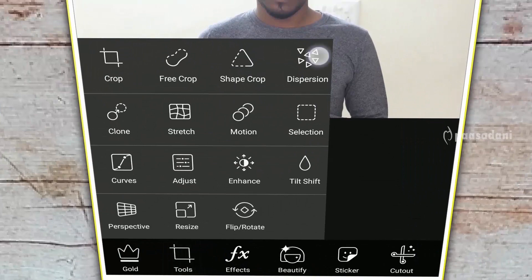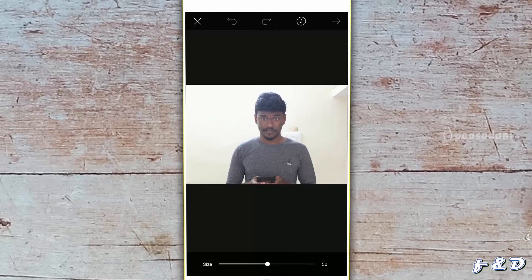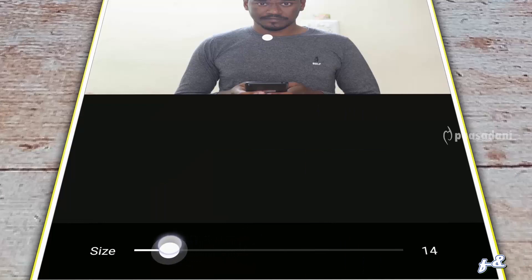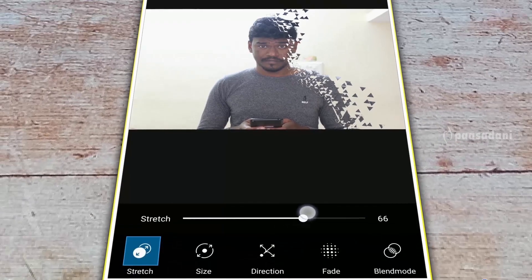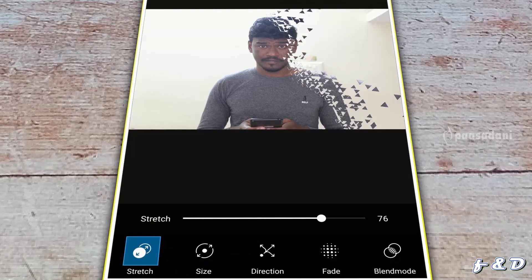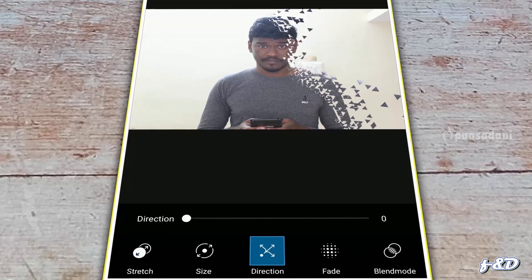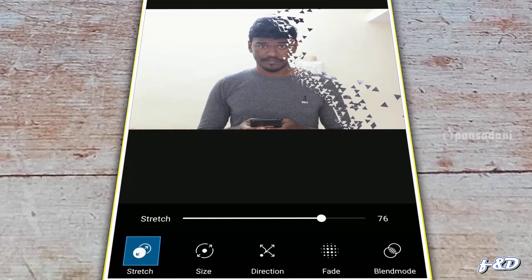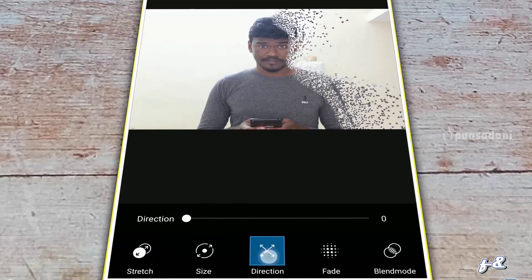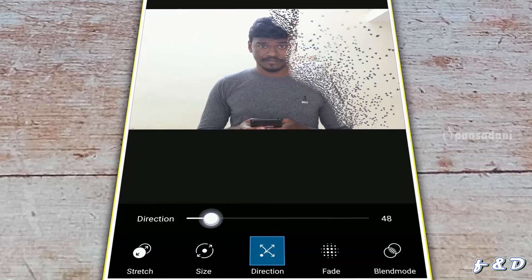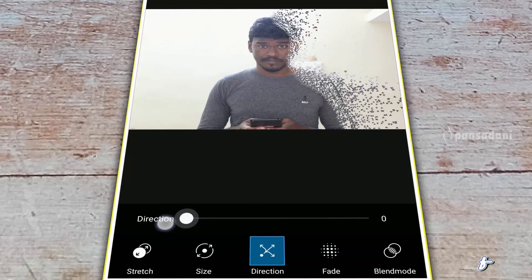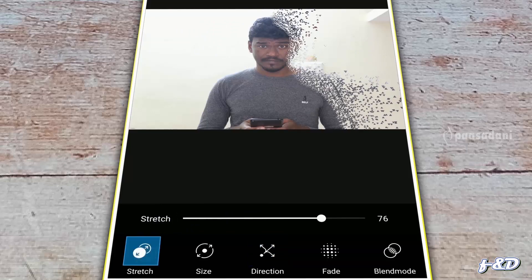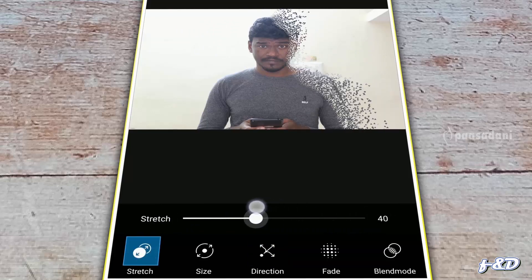The next tool is Dispersion. This tool will break pixels apart. For example, I'm going to select this area and click on the right arrow. This effect is the same as the disintegration effect — the effect that happens when Thanos snaps his fingers in Avengers Infinity War. You can reduce the size of the dispersed pixel, change the direction, and also use the stretch option to determine the amount of stretchiness.